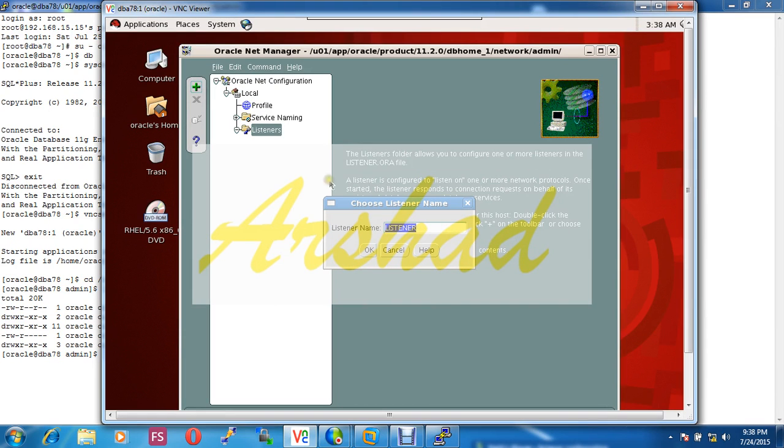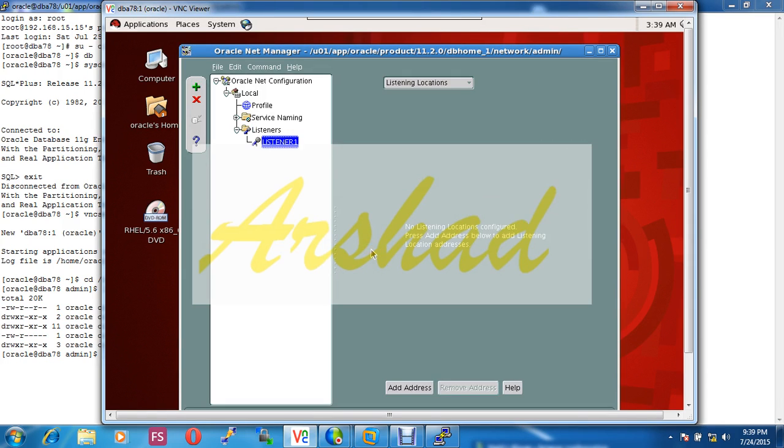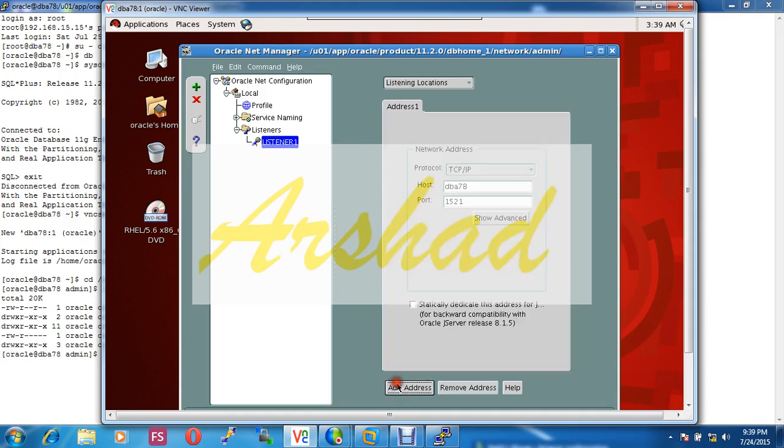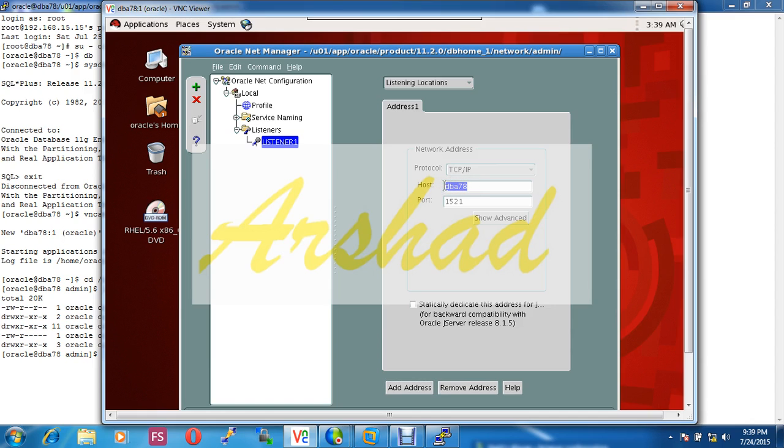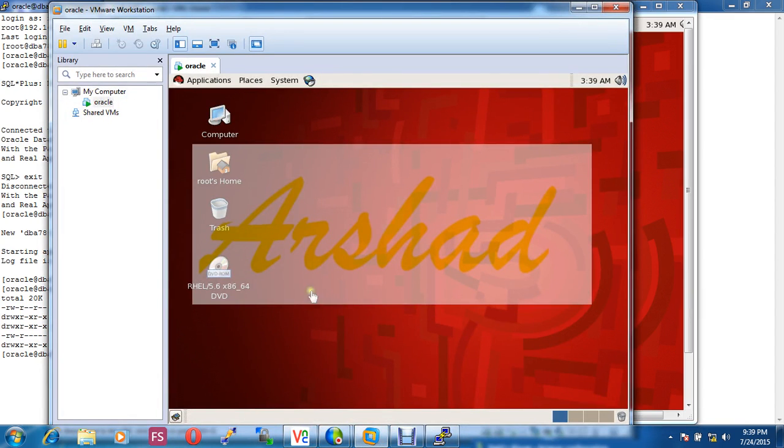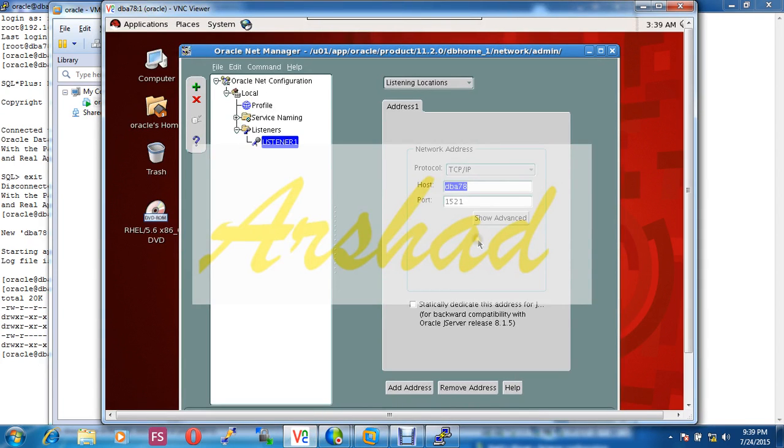Okay, what is our listener? My listener name is, let's imagine my listener name is listener1. Okay, done. Now I have to put some information. This is listener general information. Here our protocol is TCP/IP and host is dbs78. It is better if I use an IP address.